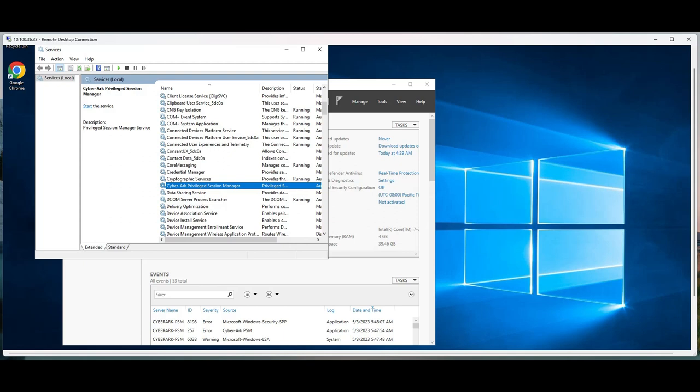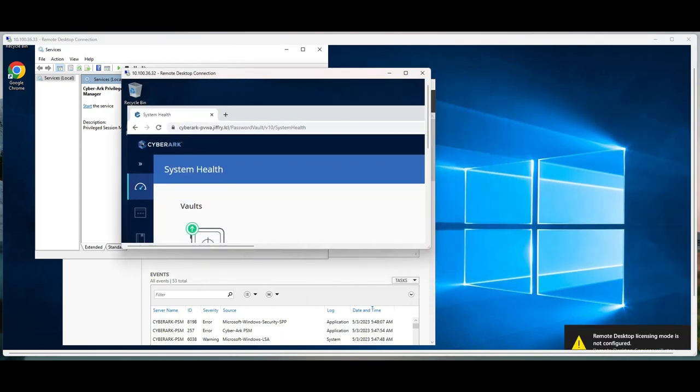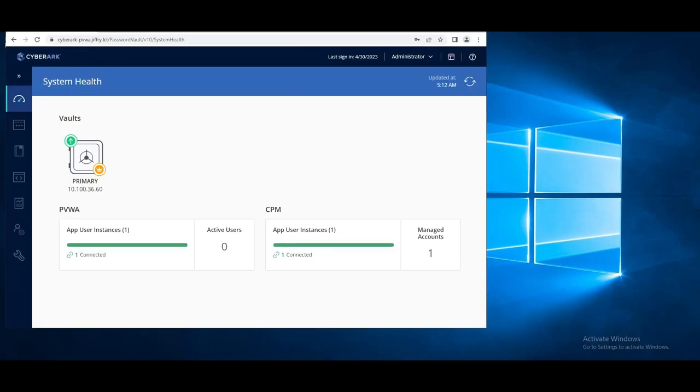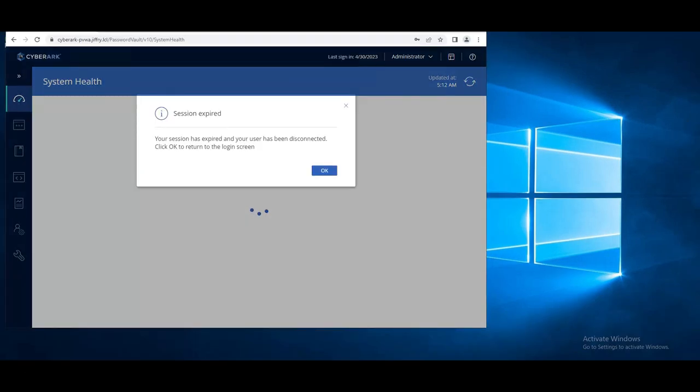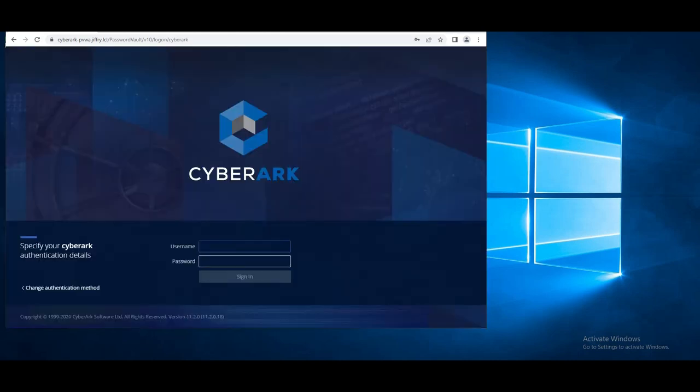What I'm going to do is log in to the PVWA server and see if anything has come up. No changes here so far. Session expired, I'm going to log in. I'm logging into the PVWA to see whether any changes took place, to see if the PSM appears there.